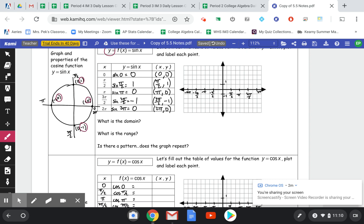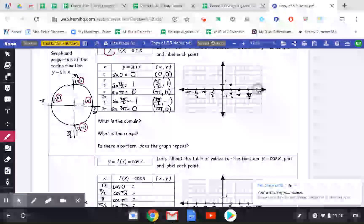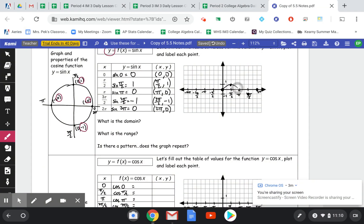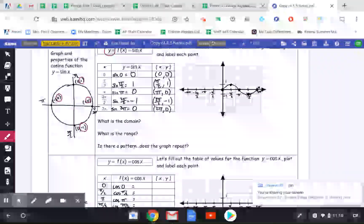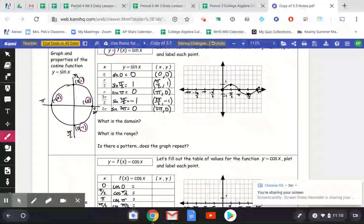So graphing these points: at 0, 0 I have a point — the sine goes through 0, 0 without any transformations. At pi over 2 I'm up at 1. At pi I'm at 0. At 3 pi over 2 I'm down at negative 1. At 2 pi I'm back at 0. And then it keeps going, just cycling through that wave forever.